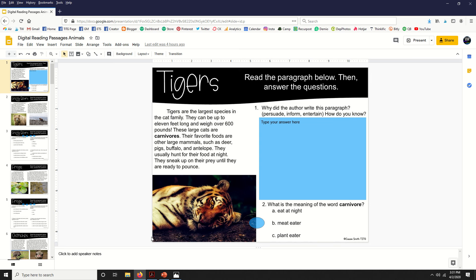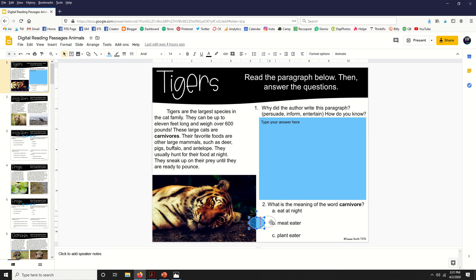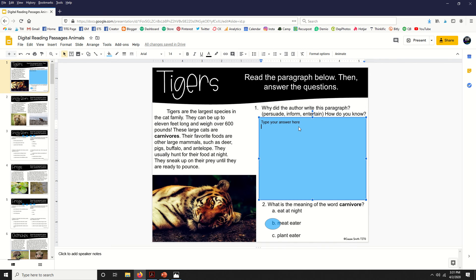When your students complete this in Google Classroom, they'll read about the animal and then answer questions. Some of the questions are multiple choice like this one here, and your students will move a semi-transparent circle over their answers. Some questions are written response, and your students will just type directly into the box.